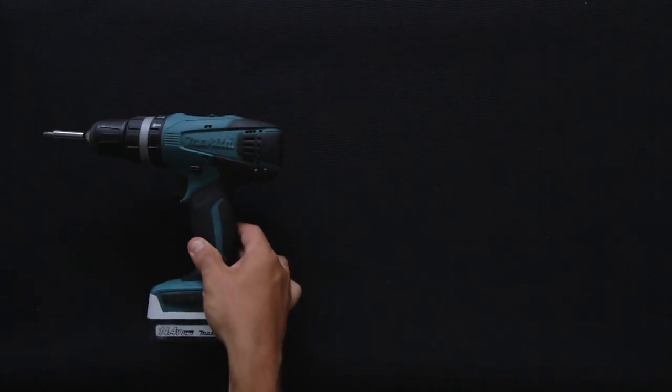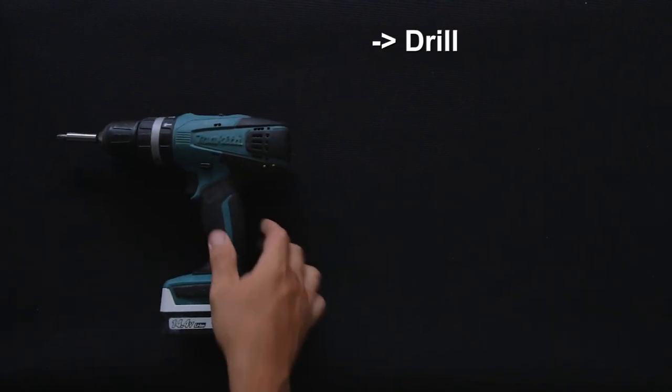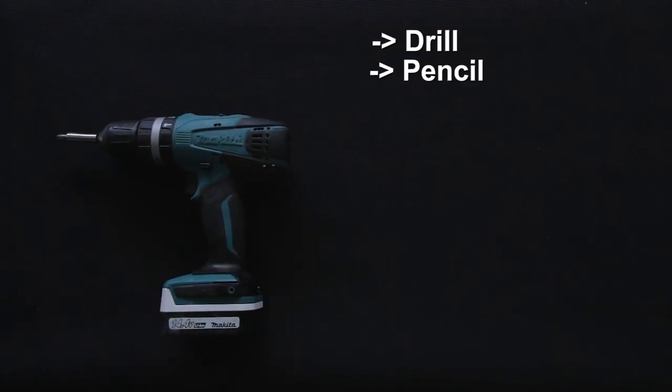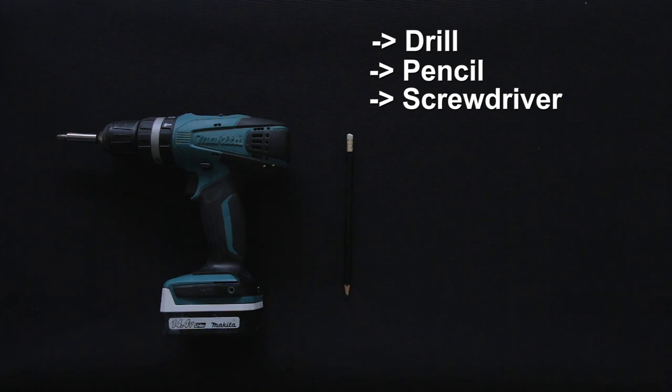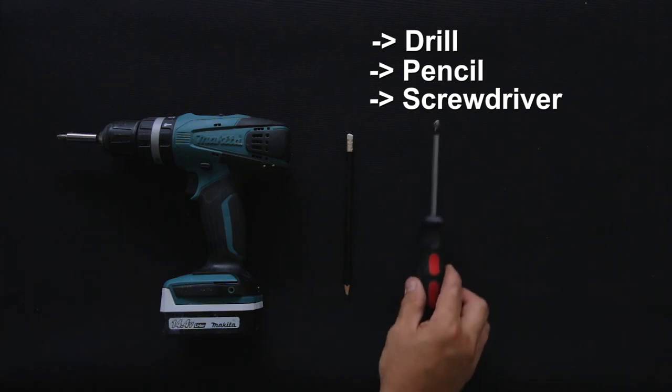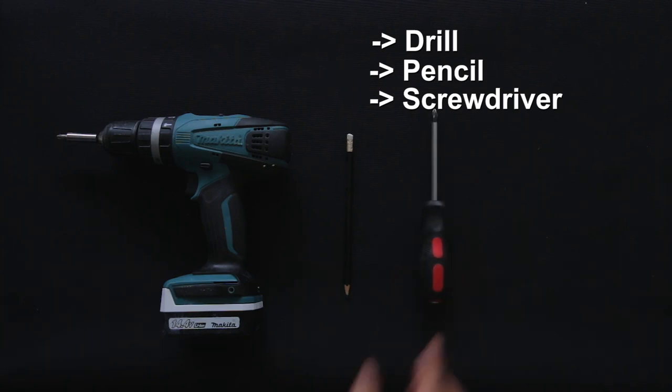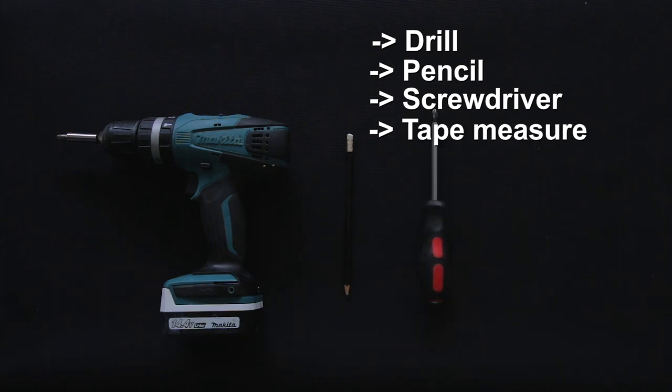To install your blind you will need a drill, pencil, a screwdriver and a measuring tape.